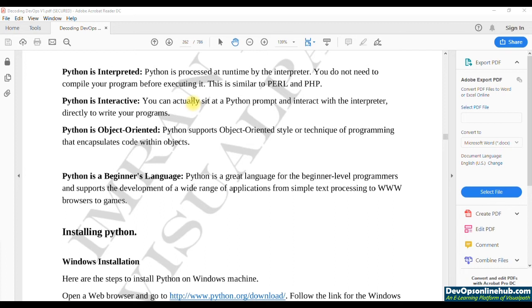Python is also interactive. Just like our bash shell where we interact with the shell and execute commands, with Python we get a Python prompt or Python shell and we can interact with it.